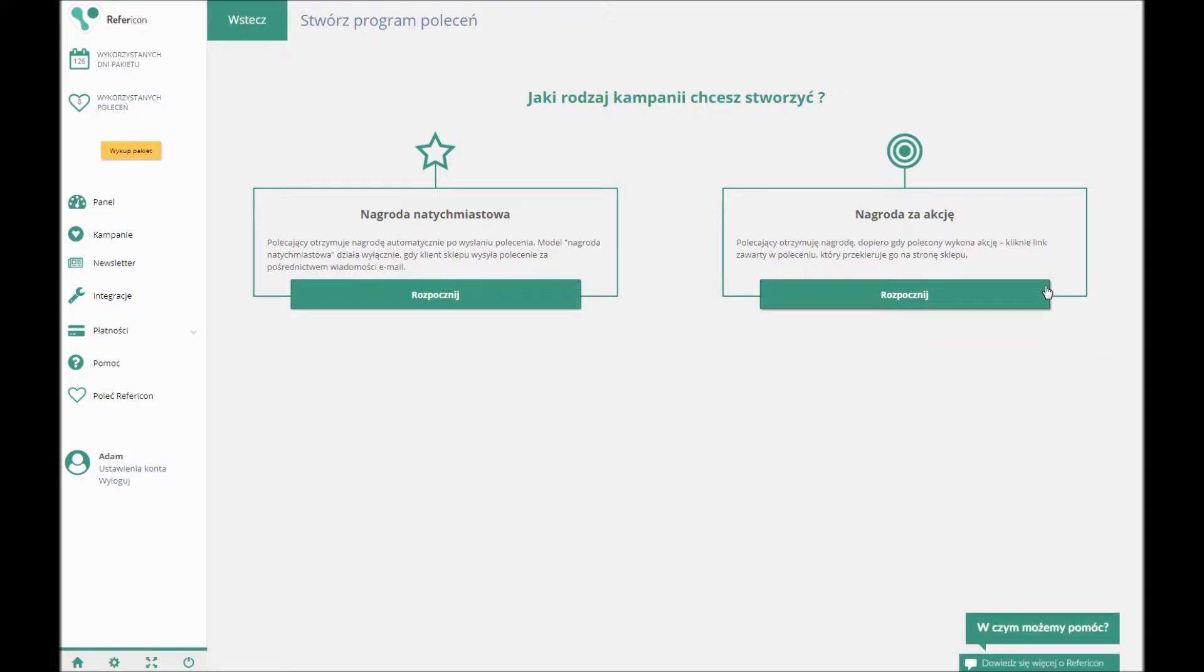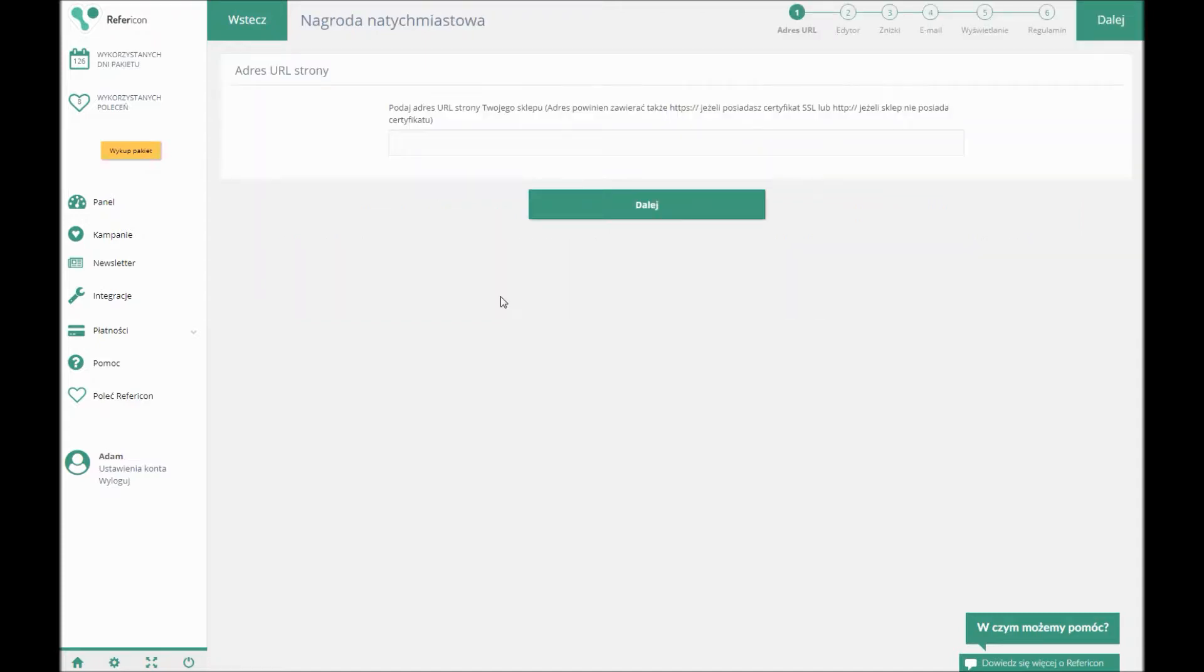On our exemplary page, the Prompt gift is to be used, which is why I click the Start button below this option. In the first step, I enter the domain for which I want to create the campaign and I click Next.